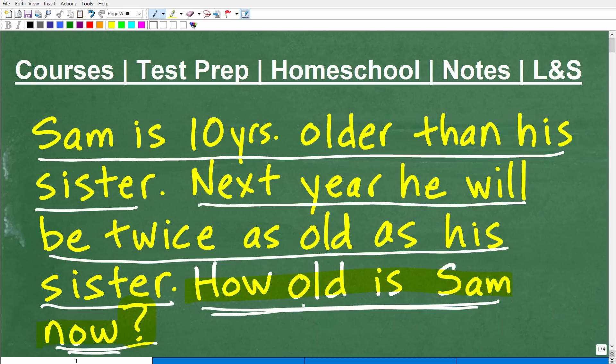If you think you could do this problem, go ahead and pause the video — it'll probably take you a couple minutes. Go ahead and put your answer into the comment section. I'm going to show you the correct answer in just one second, and then I'm going to teach you exactly how to solve this type of classic algebra word problem.